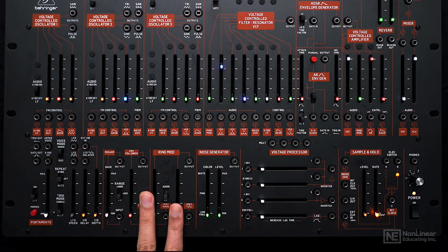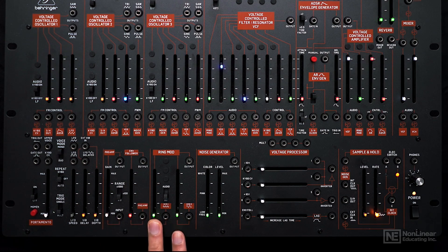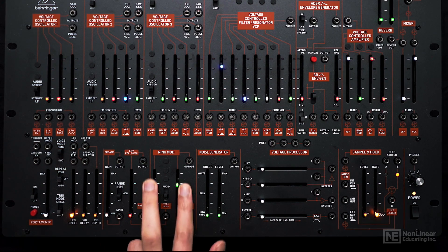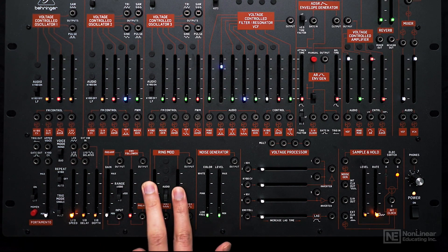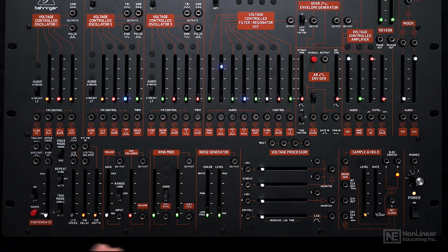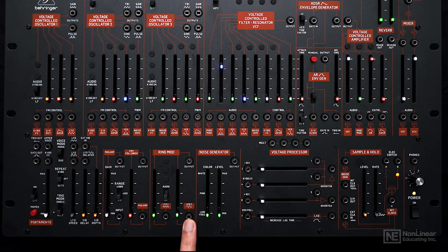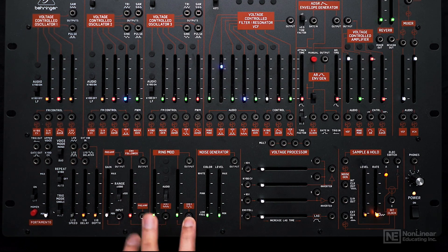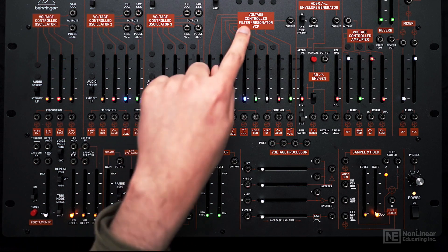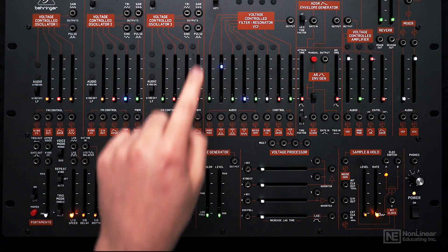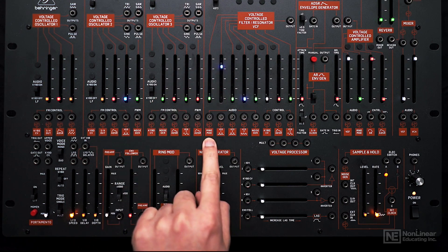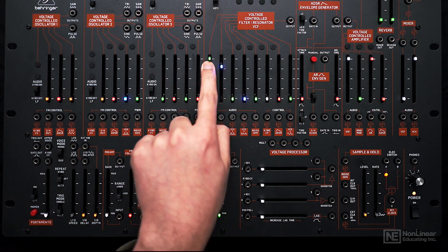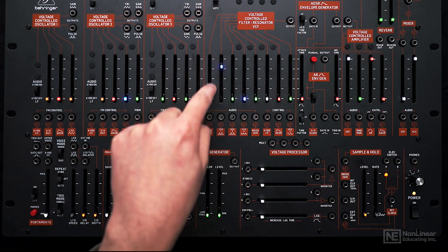This is the ring mod section. You can multiply two signals and hear the output. By default it's getting VCO1 and VCO2 in its inputs, and that is normaled to the filter on this input. So if I bring this slider up, we'll hear the ring modulated sound.